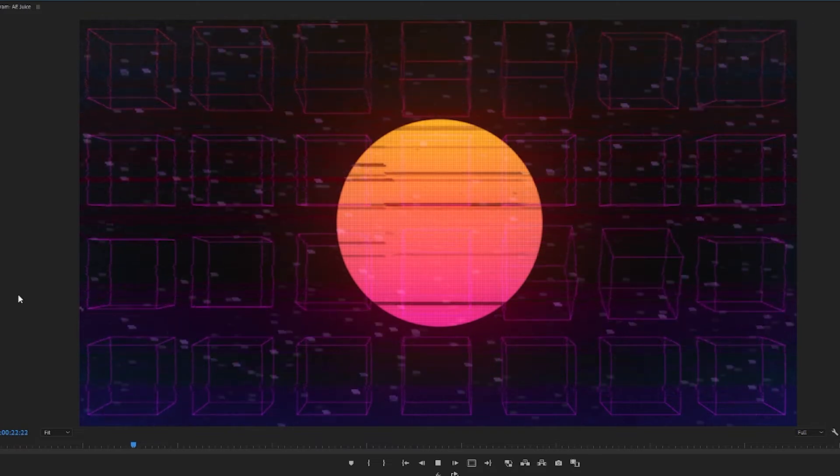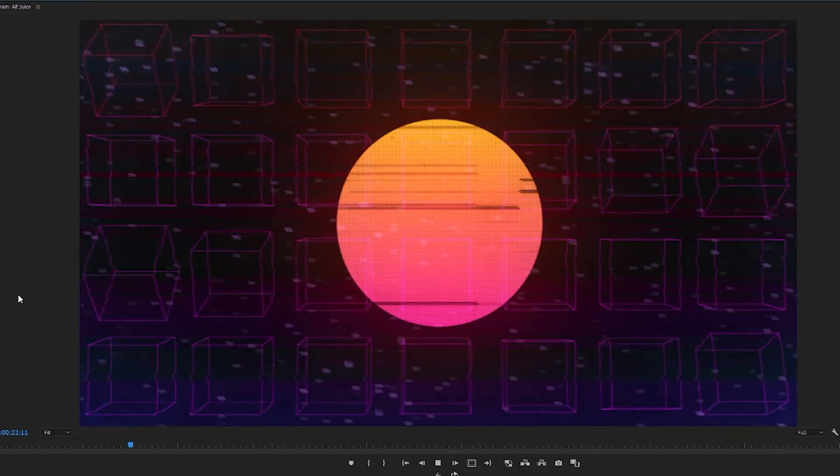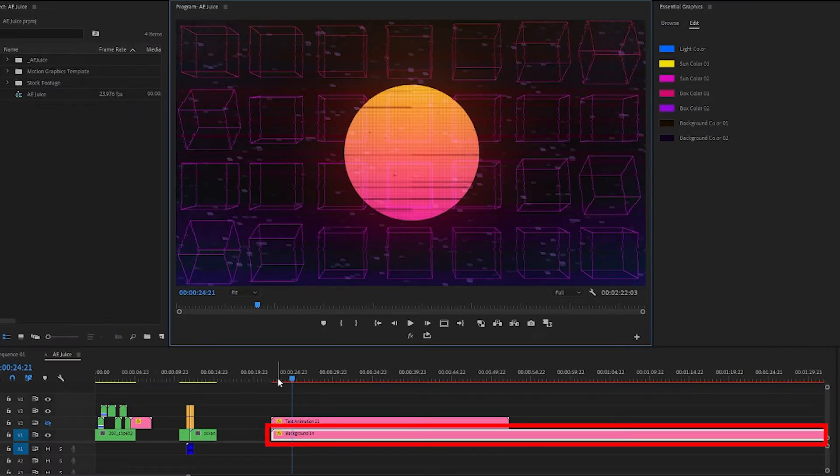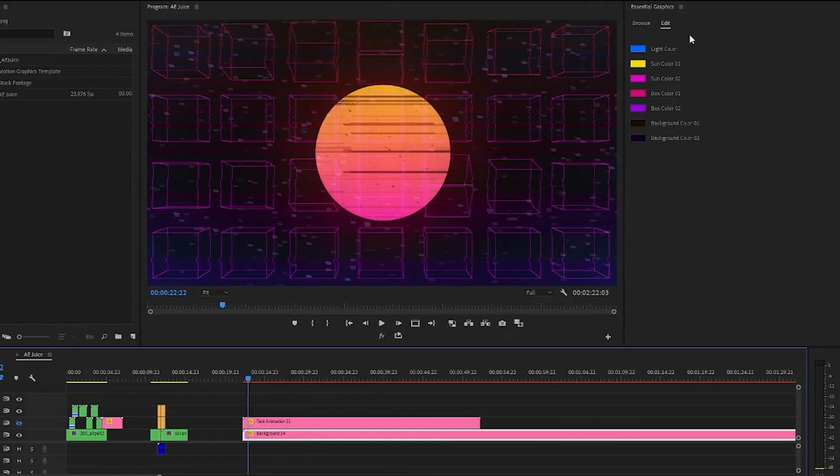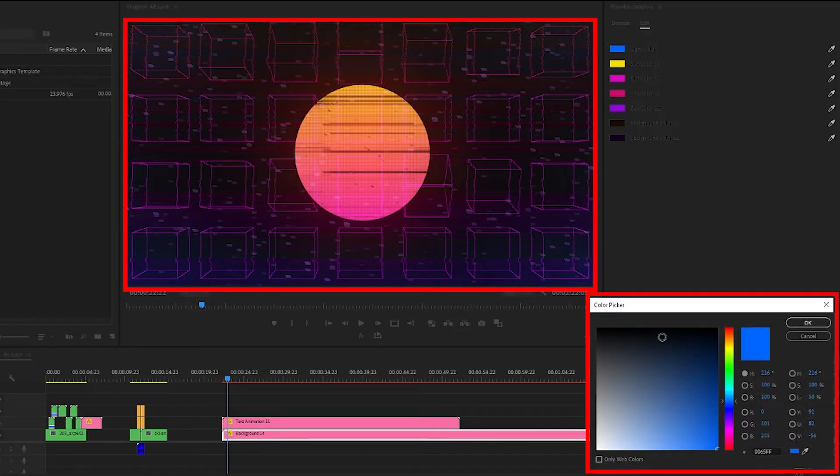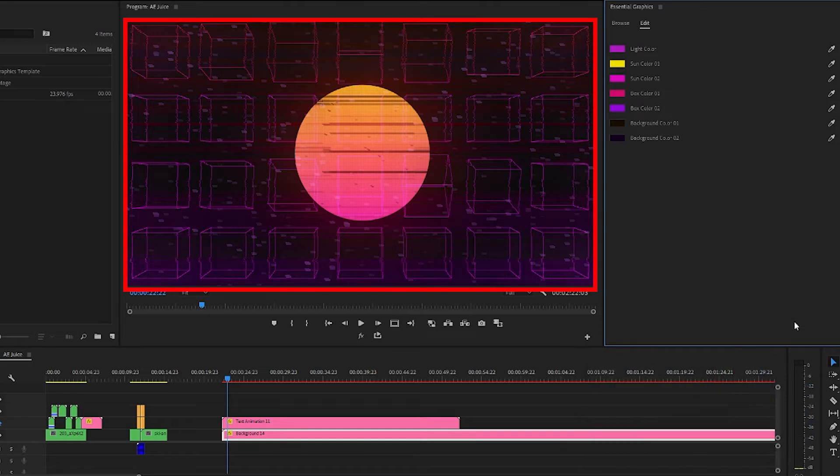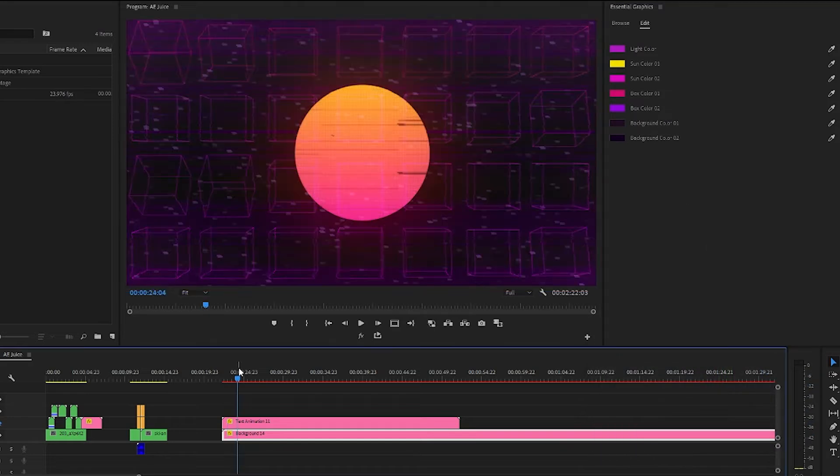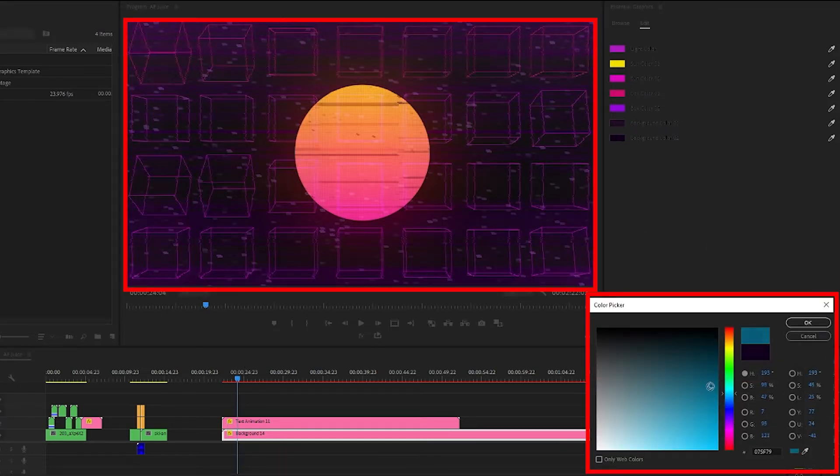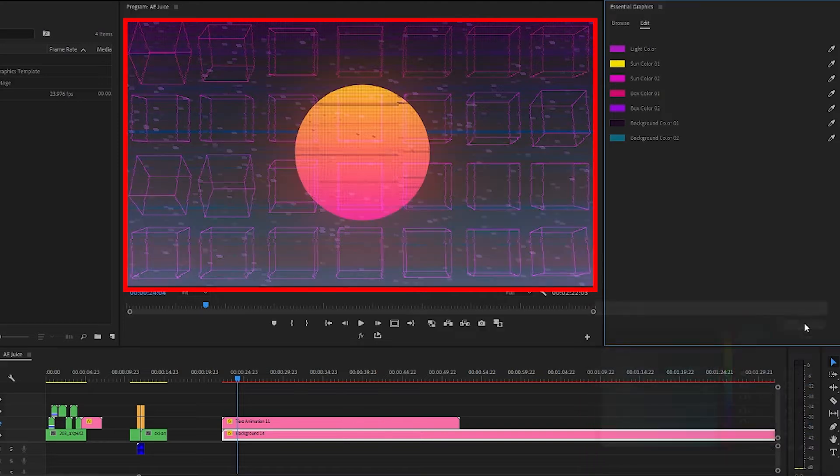I already love the look of it but we can customize it by making sure it's selected and going to our essential graphics panel. So I'll double click on the light color to change it to more of a purpley color like so. I'll also change the background color 2 to a blue. Okay I'm liking that.